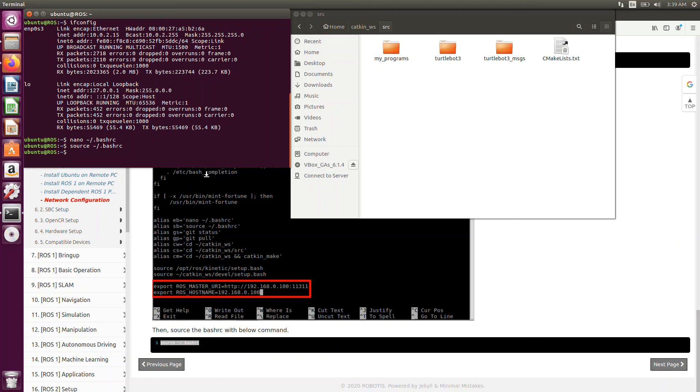TurtleBot 3 packages are all installed. See you in the next video with the TurtleBot 3 world. Bye. Bye.